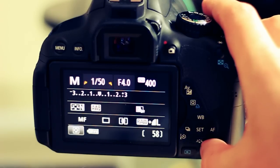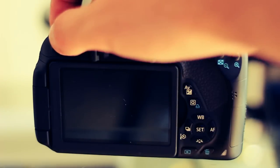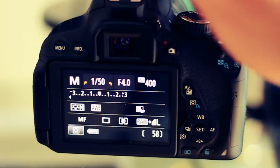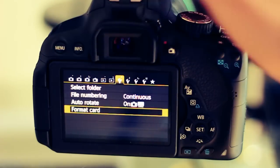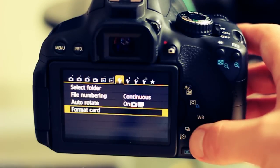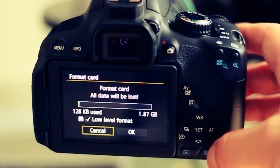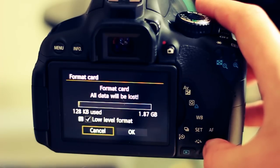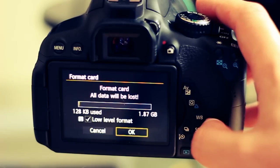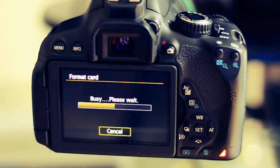The first thing you need to do is perform a low-level format on your SD card where the Magic Lantern software will be installed. Go into menu, select the trash can icon, check the low-level format box, and press OK. That will remove everything off your SD card.